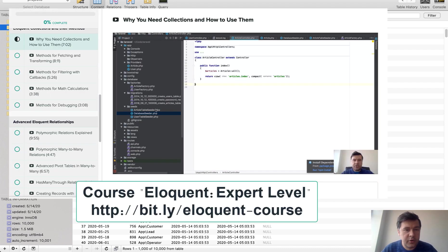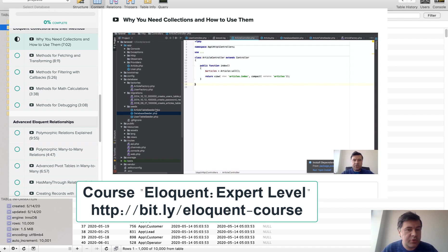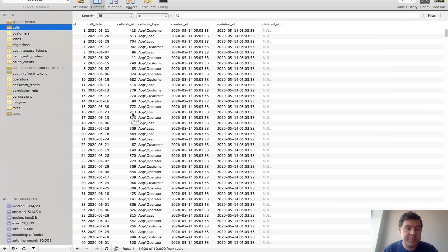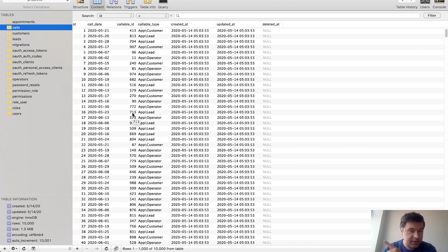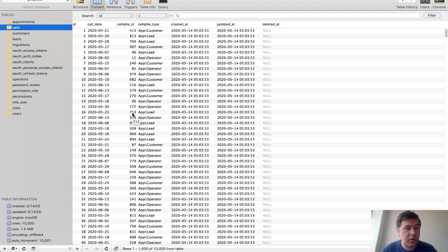For more on polymorphic or Eloquent relationships in general, there's a course called Eloquent Expert Level available to check out. There's also a dedicated video explaining polymorphic relations specifically. Subscribe to the channel for daily videos.